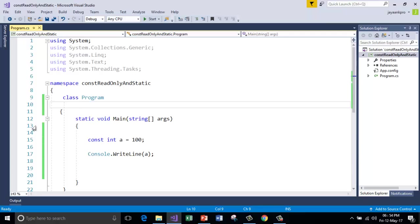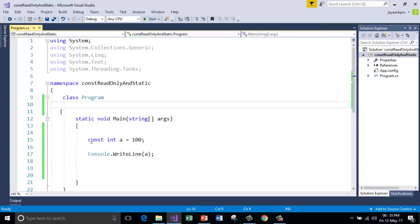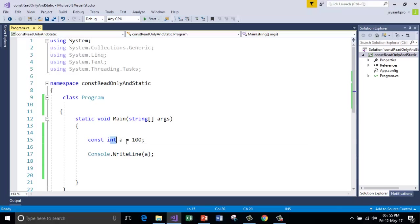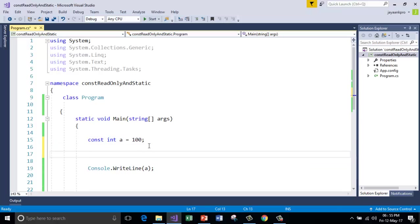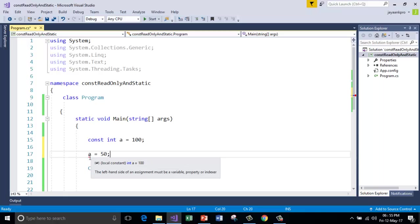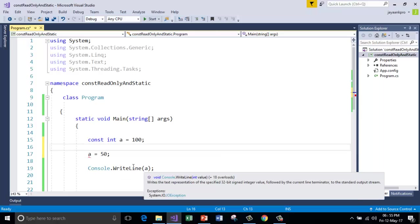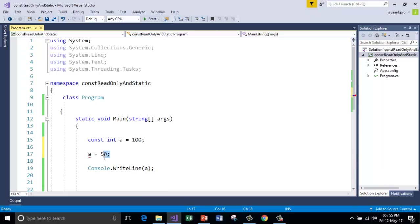So the variables declared using const keyword must be initialized in the declaration only. And once the variable assigned a value, nobody can change its value. So if I do so, left-hand side of assignment must be a variable. That means you cannot change the value once it is assigned.